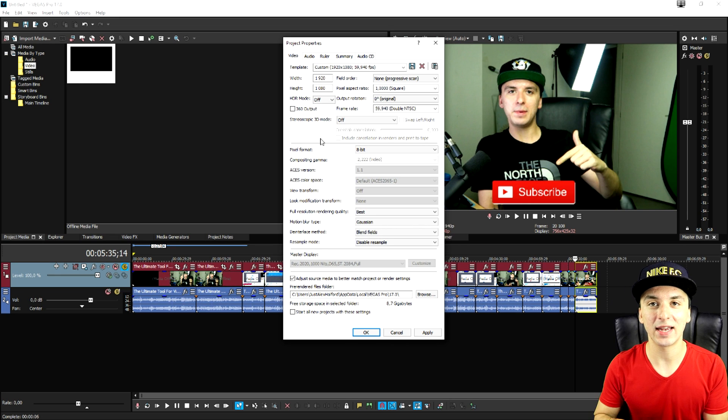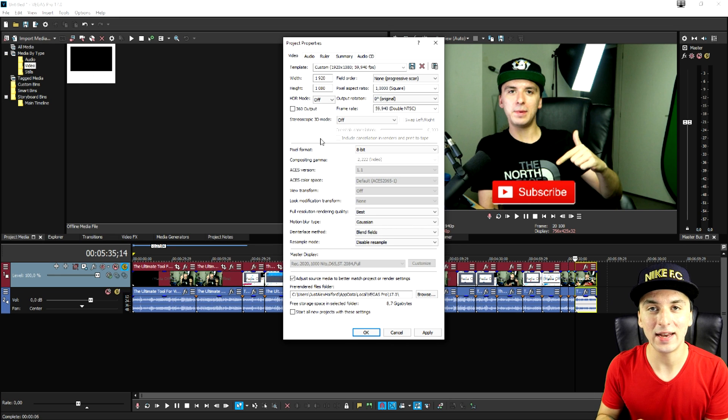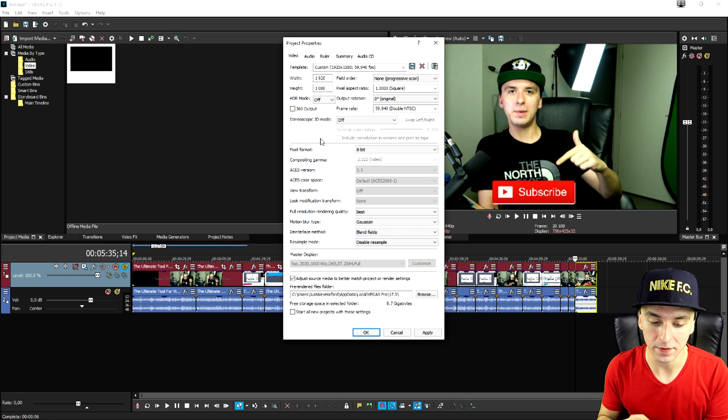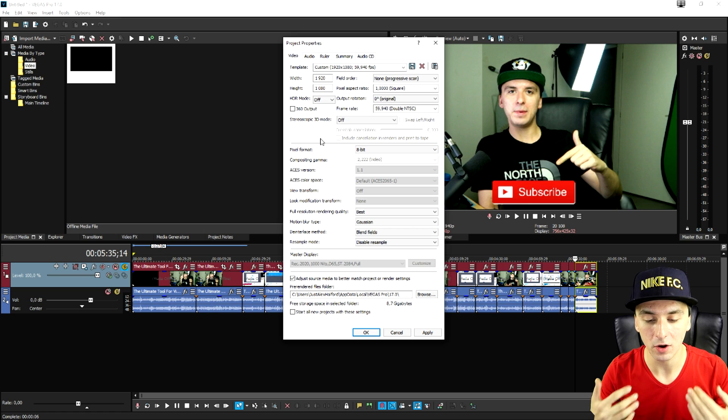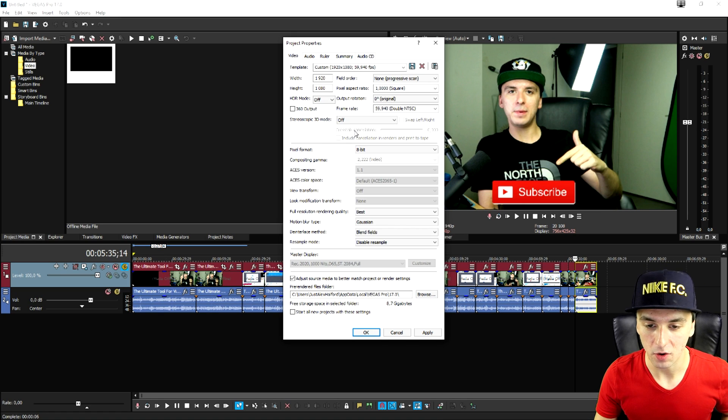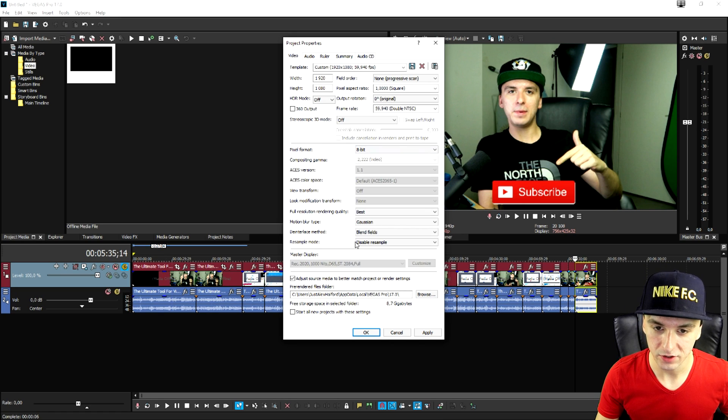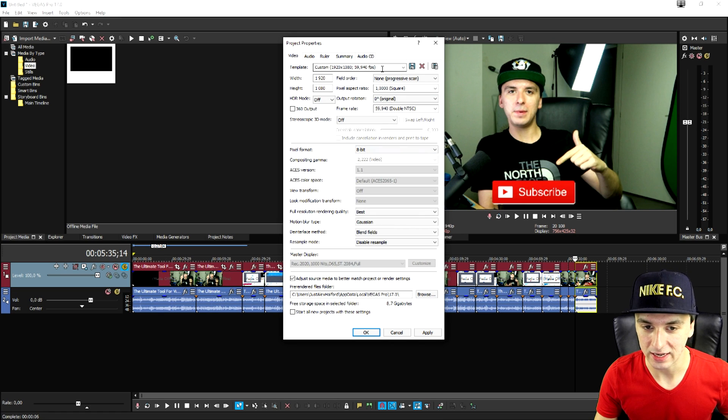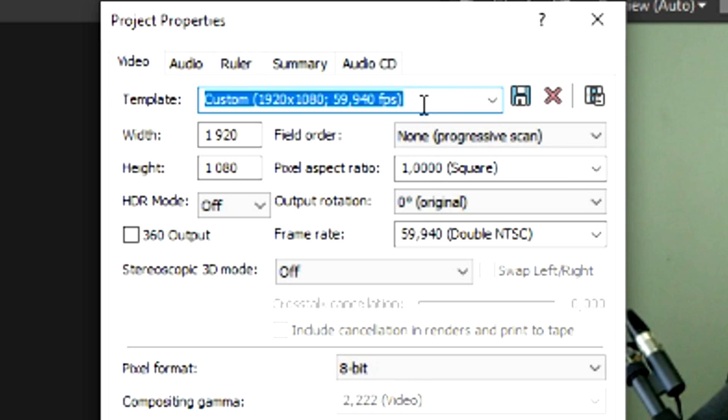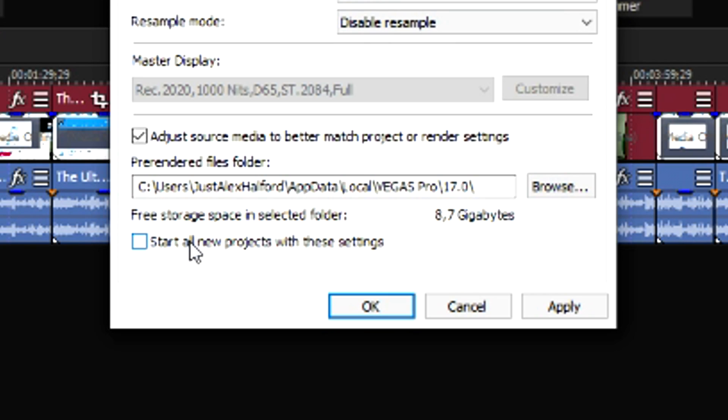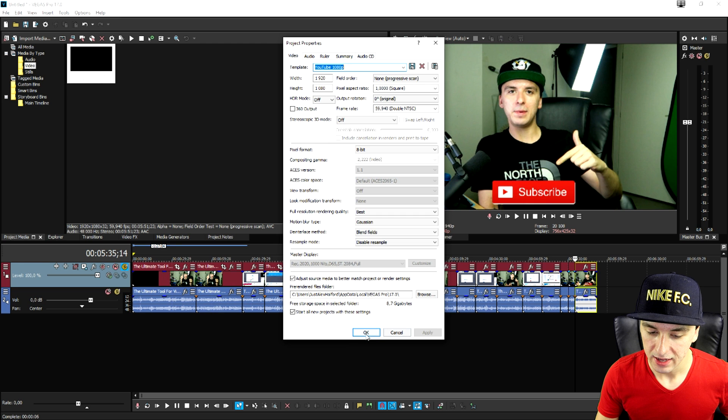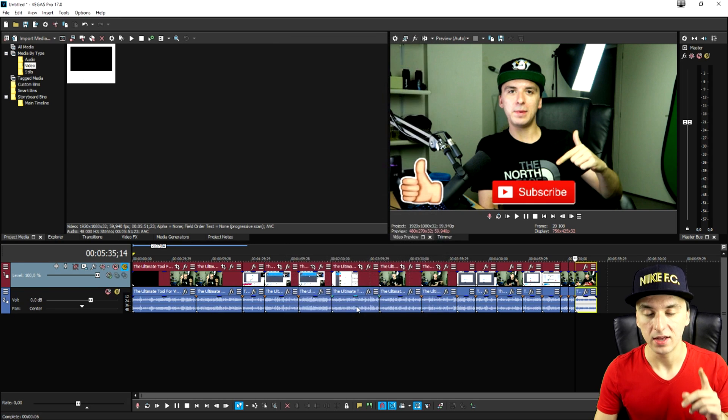Now these are basically the settings that you need anytime you want to render. But I can imagine that you don't want to do all of this all over again. So what we're going to do is we're going to give this a name for example YouTube 1080p. Then what we're going to do is we're going to click on start all new project with these settings. We're going to click on apply and click on OK.